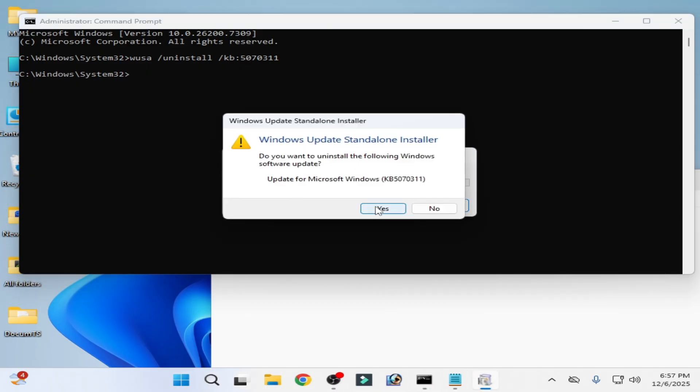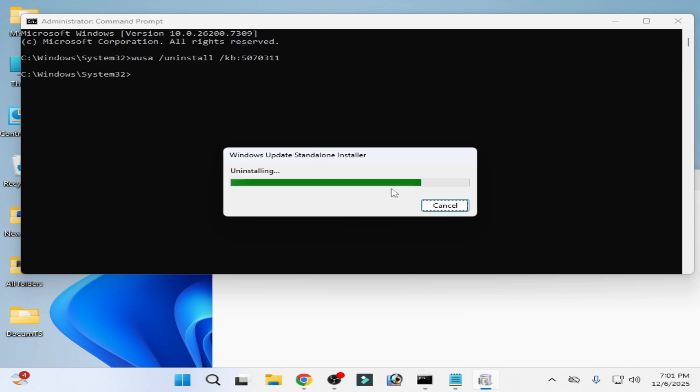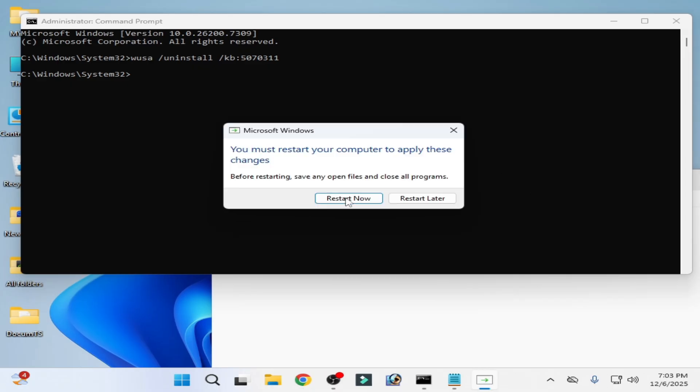Click on it, click on yes. Now you need to wait for some time, minimum five minutes. Now you can see you must restart your computer, restart the computer.